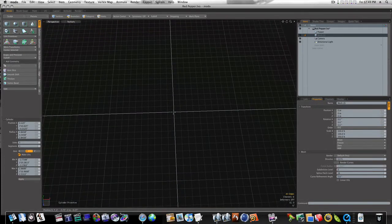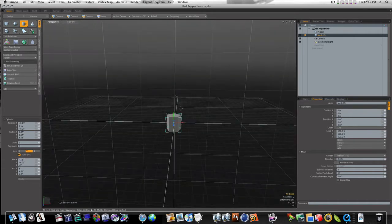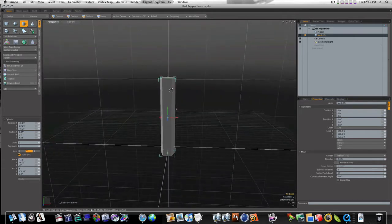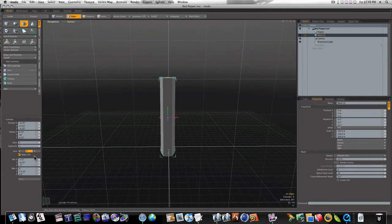So let's control click out like this, and let's draw it up here like that. Now let's see how many segments we can have here.